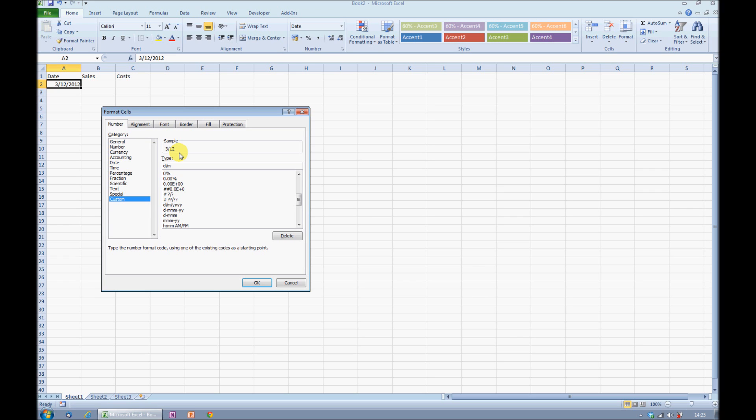If I put in three letter Ms, this will tell me what month in abbreviated format the date refers to, and by doing this, I don't really need the slash key here. I'll replace that with a space.